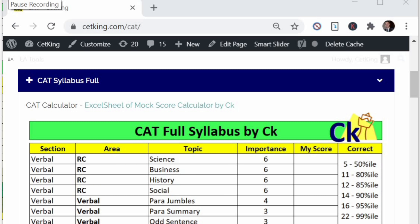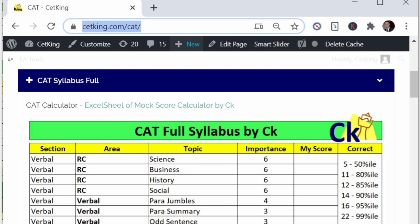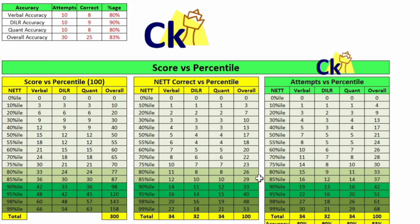Hi guys, in this video we look at the calculator. How to download the calculator? First go to cetking.com/cat and the first link there is the calculator, the excel sheet for calculator. You have to download the sheet and the moment you download the sheet, this excel sheet will open. You have to open the excel sheet here.